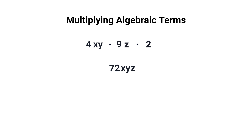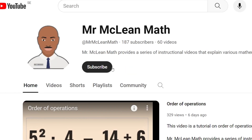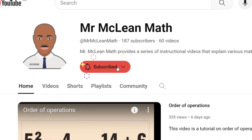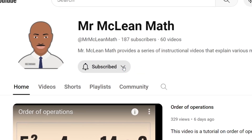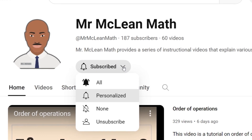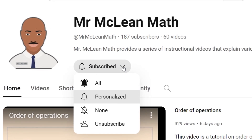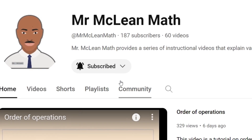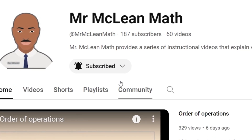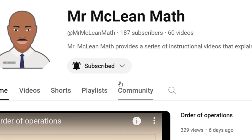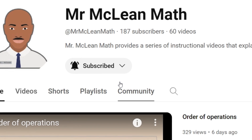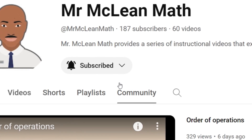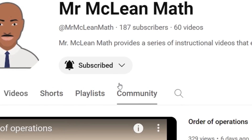If you liked this video, please subscribe to Mr. McLean Math and be sure to click the bell so that you get notifications when new math videos are uploaded. Thank you for watching.